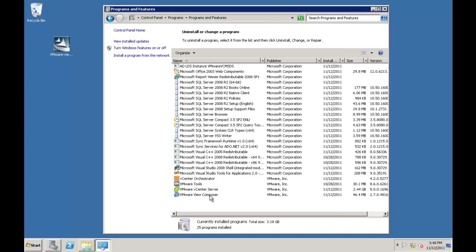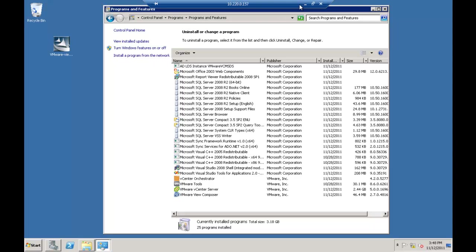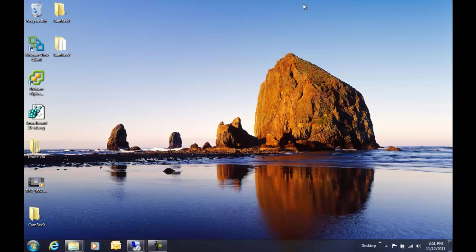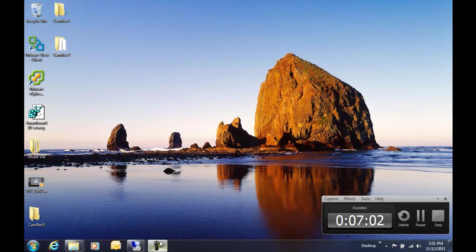All right. There we go. View Composer. All right. So again, you can see, pretty much this concludes the installation of vCenter with the installation of Composer. Thanks for your time.